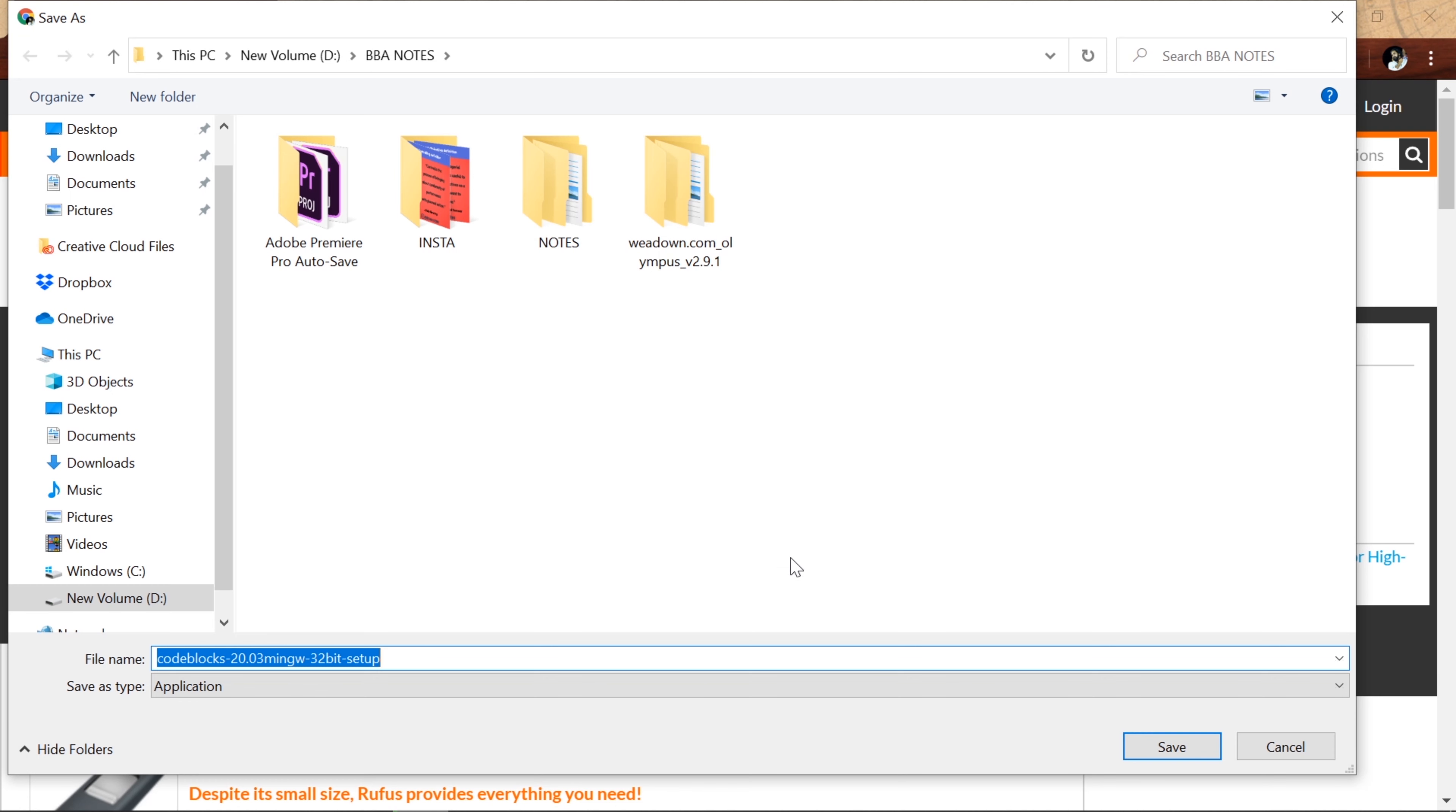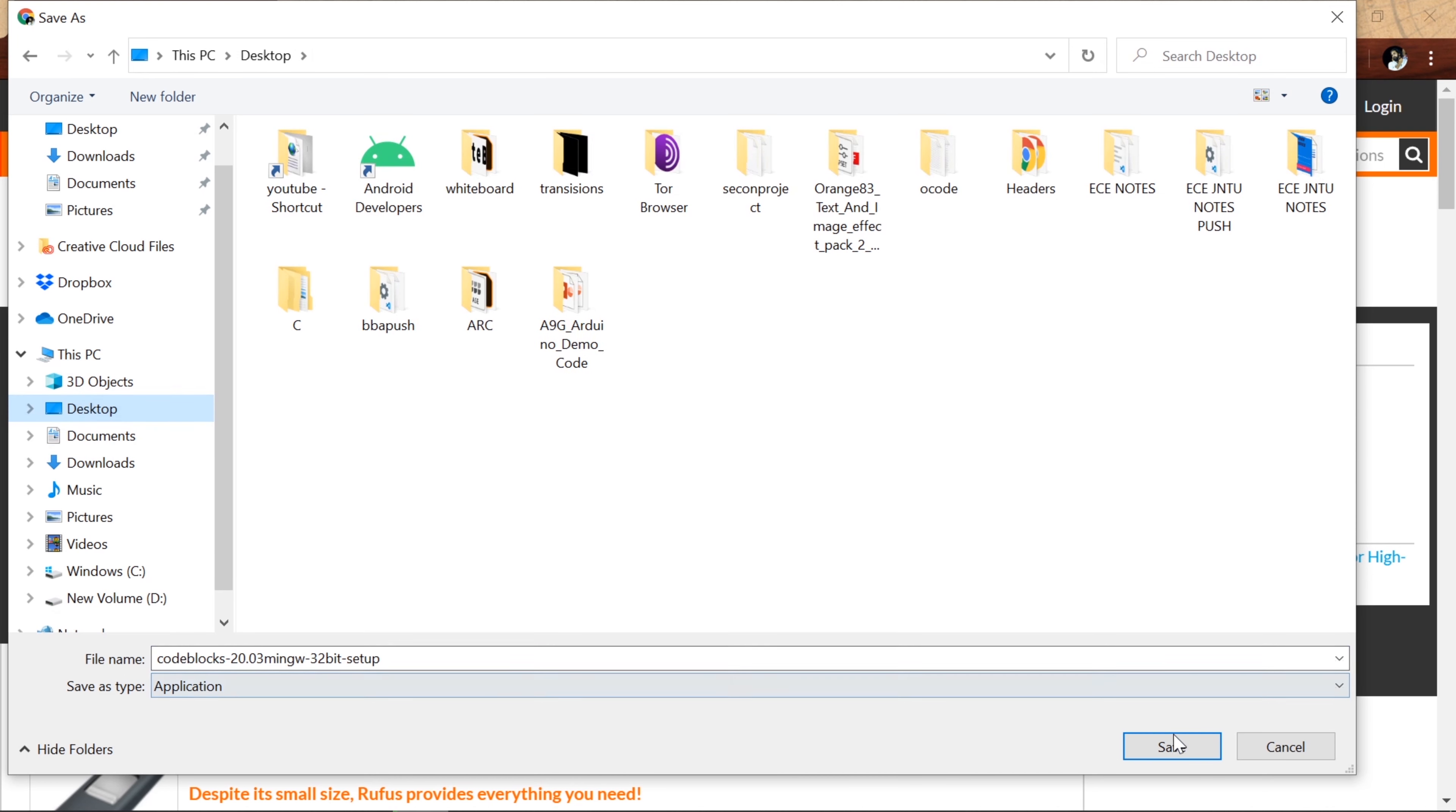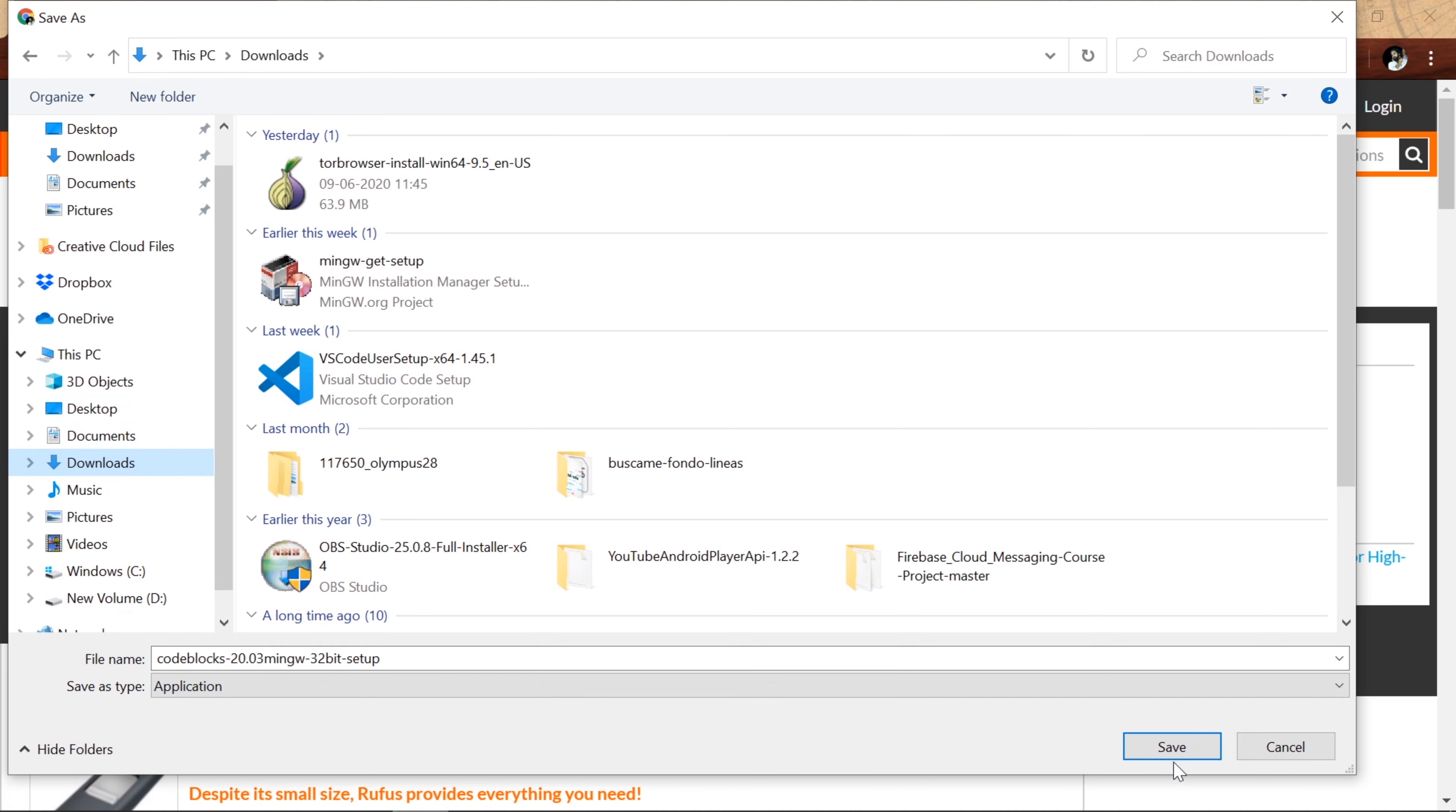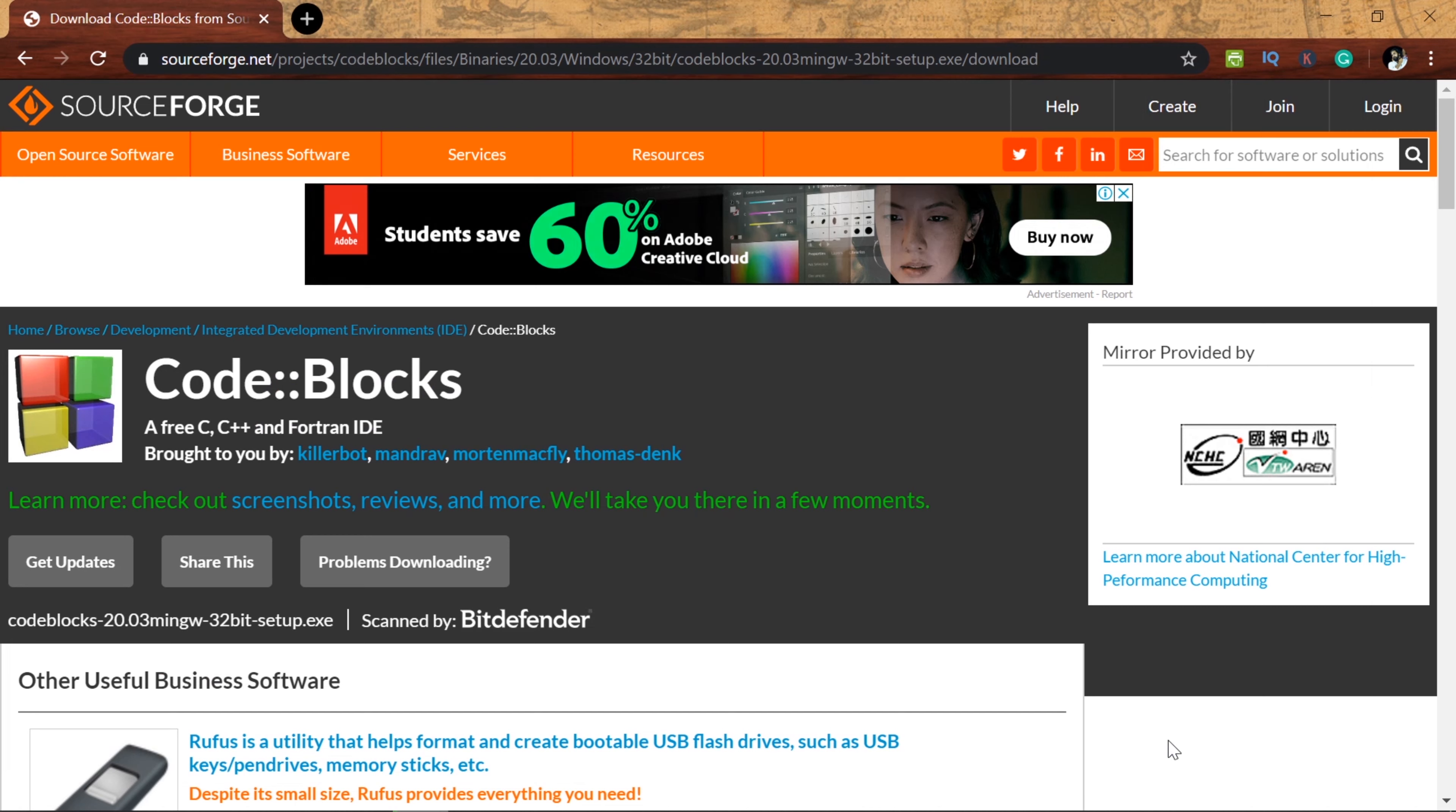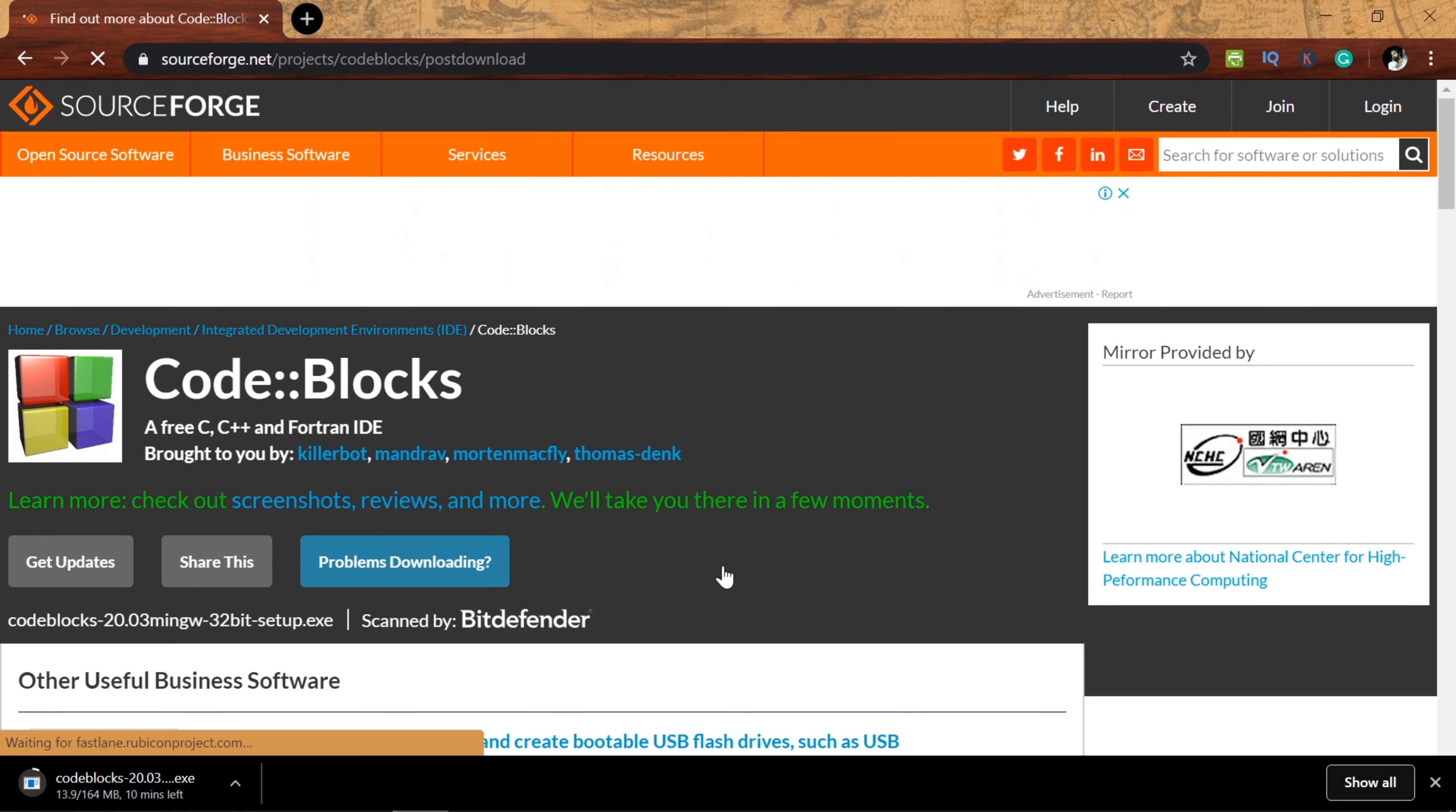I am going to show you how to download. Download starts. Next, save. Click change. Select a folder in your comfortable position.